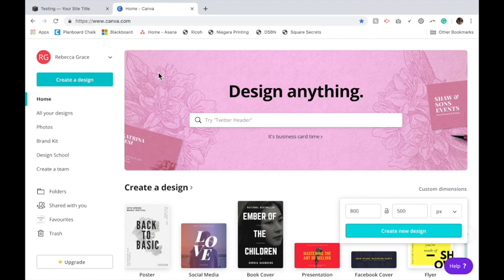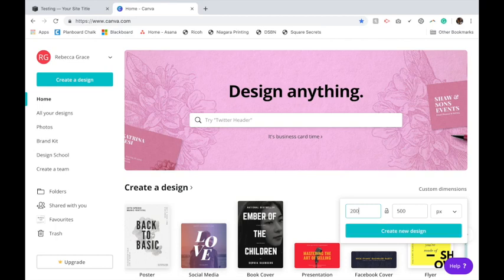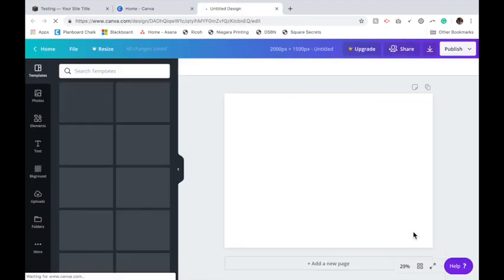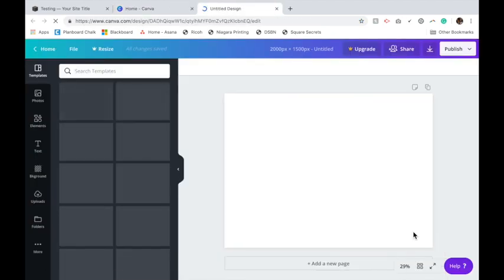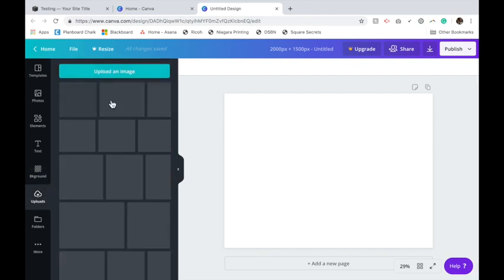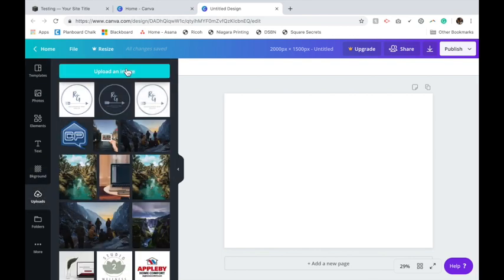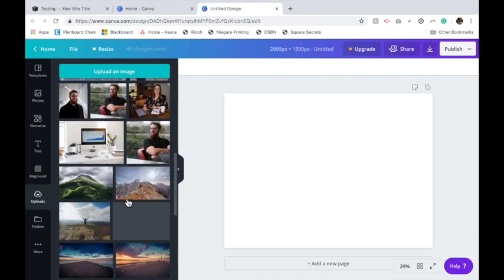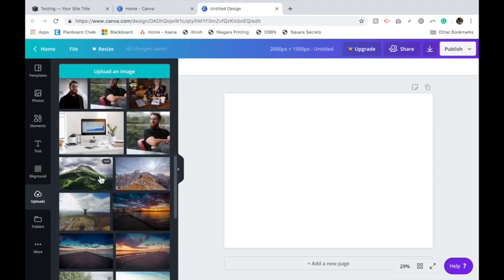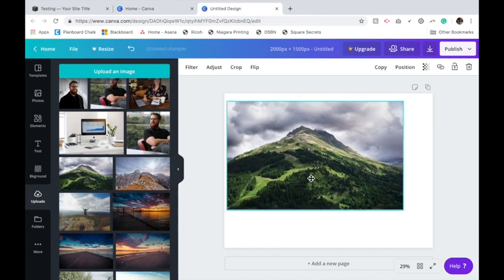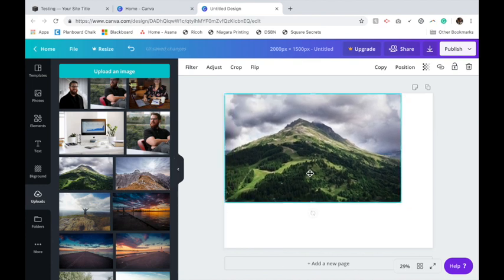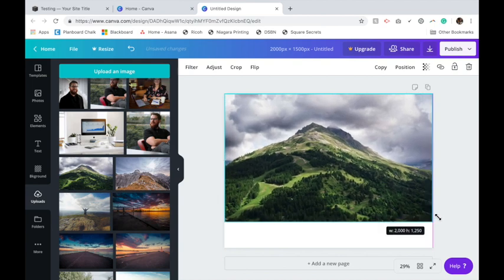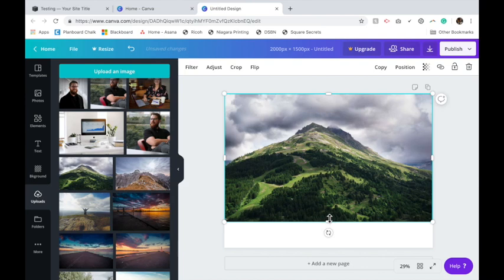To create our banner image, we're going to go down to custom dimensions and I recommend using 2000 by 1500 for your banners that go all the way across. The first thing we're going to do is go to upload and upload the image you want as your background. I already have some uploaded, so I'll click on it. You'll want to drag it to the side so it fills up all the way across.